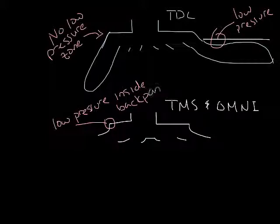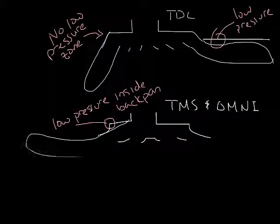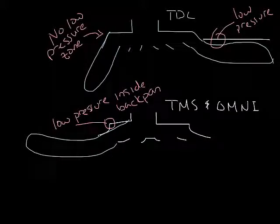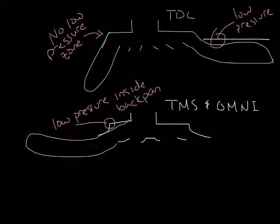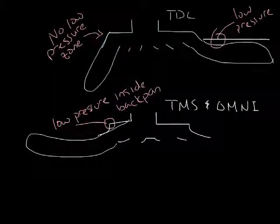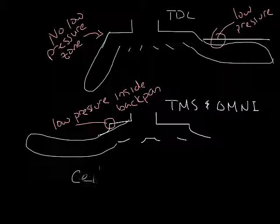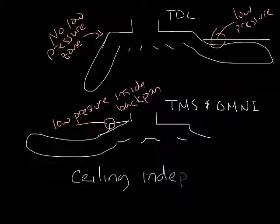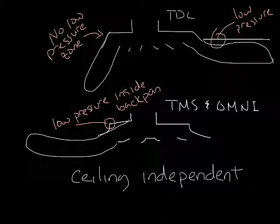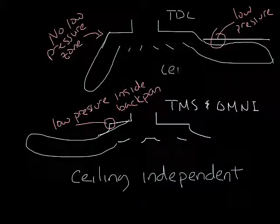So as the air leaves this diffuser, this low pressure zone pulls the air up and maintains a ceiling-like pattern without the ceiling. This is called a ceiling-independent diffuser. And then the TDC, or this type of diffuser up here, is ceiling-dependent.